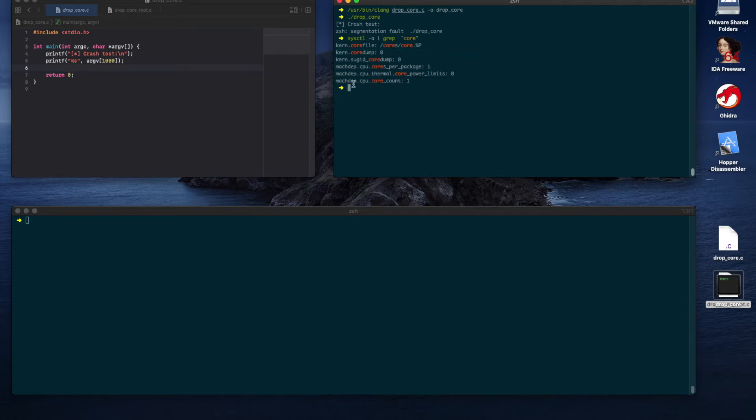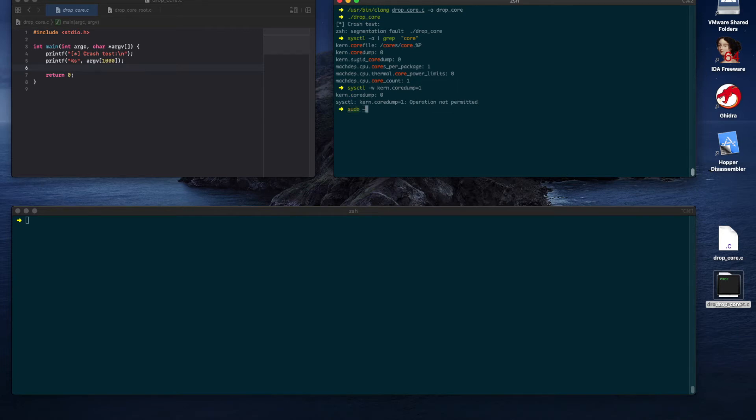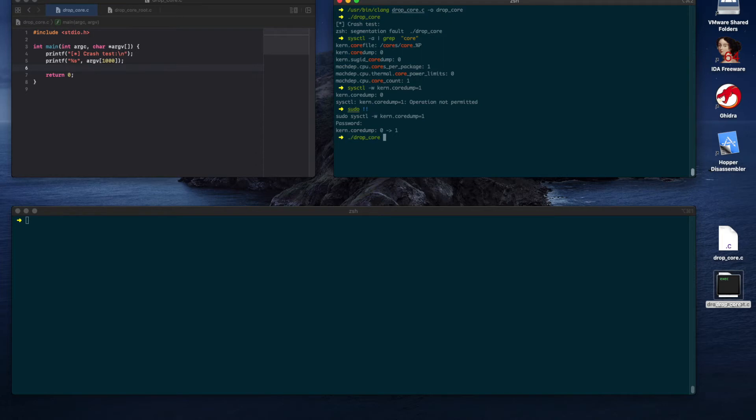Let's see how to use it using sysctl -w for write. We specify the parameter and the value, which should be one. We need sudo to do that, super user privileges. Alright, run the app again. Hmm, still there is no crash dump file.